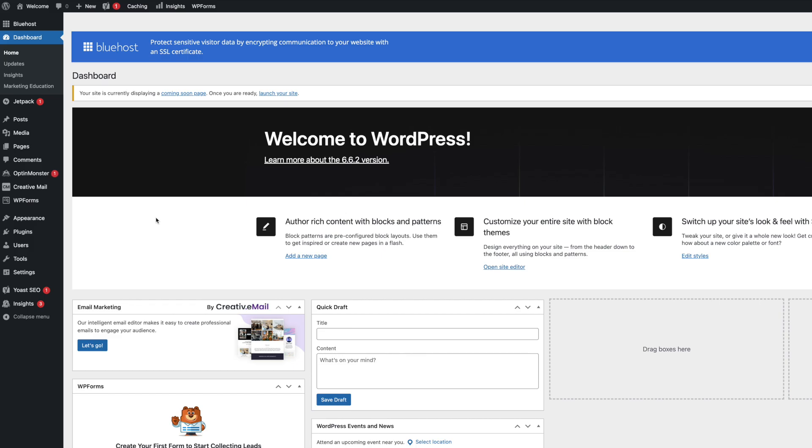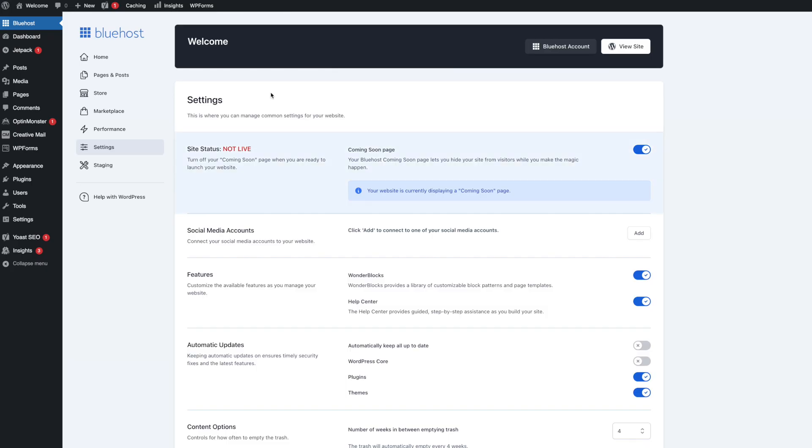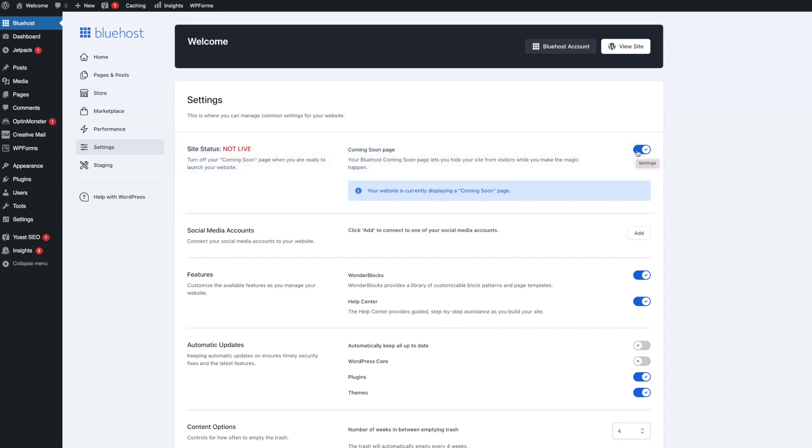And so we're going to go back to our dashboard. Now once you're ready to go ahead and launch your site and everything is set up and you got your theme installed and things like that. You can simply go here on launch your site and it will bring you to the settings of your blog and you are going to go ahead and turn this off. So you just would click this here and toggle it to off because right now a coming soon page is up and you would just turn that coming soon page off.